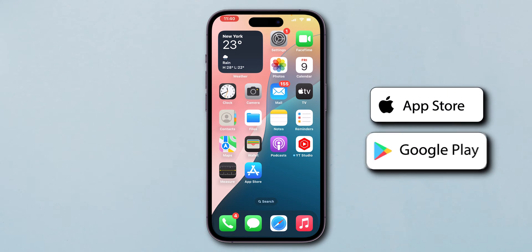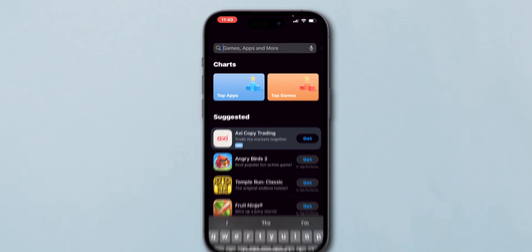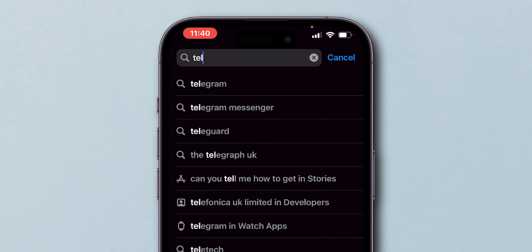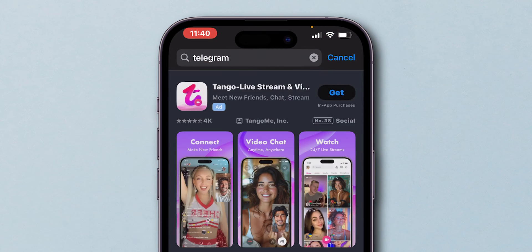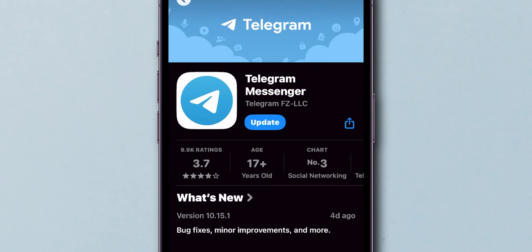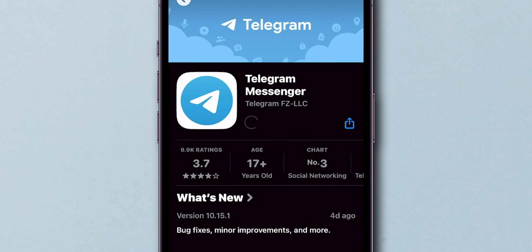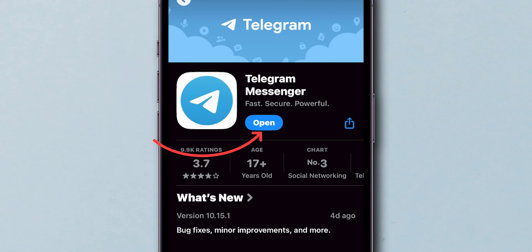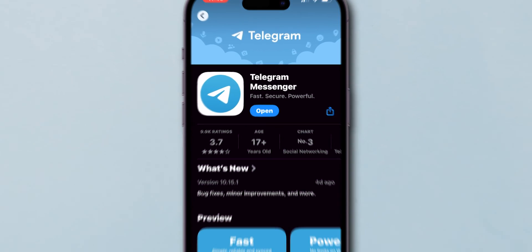Open the App Store or Google Play Store and search for Telegram. If you see an Update button, tap it and wait for the update to complete. If there is an Open option, then it means that your app is already updated.